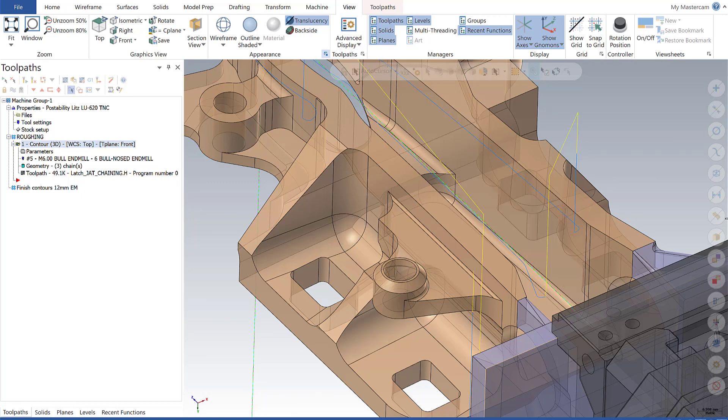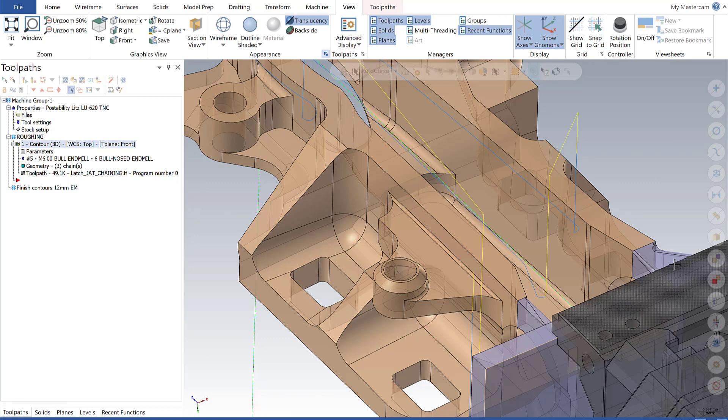This closes out our Mastercam Monday on the graphic enhancements in Mastercam 2020. We hope you enjoyed it and found these features useful. We hope you tune in next Monday as we continue to walk through the Mastercam 2020 release. Thank you.